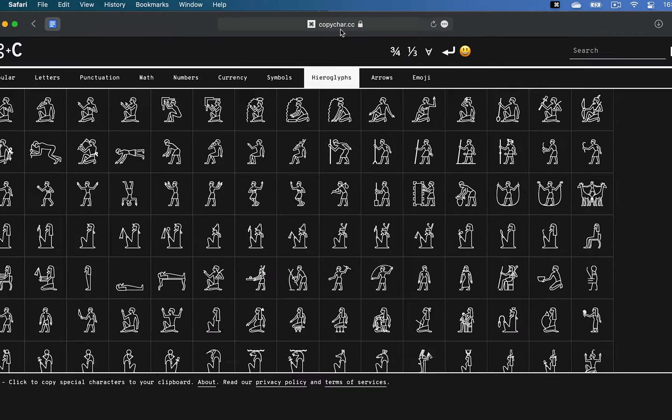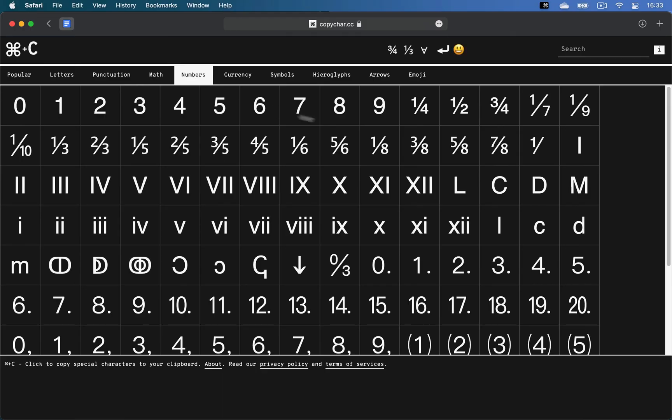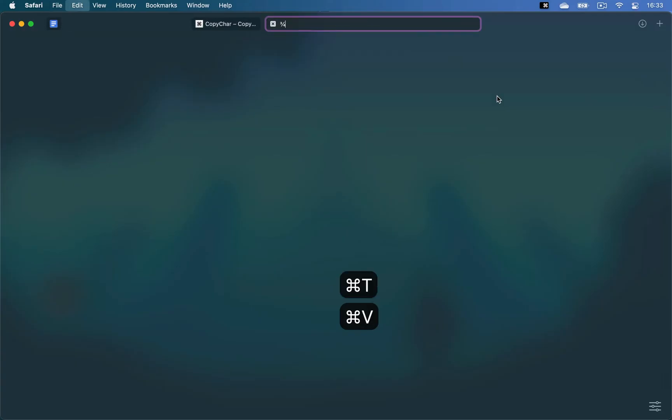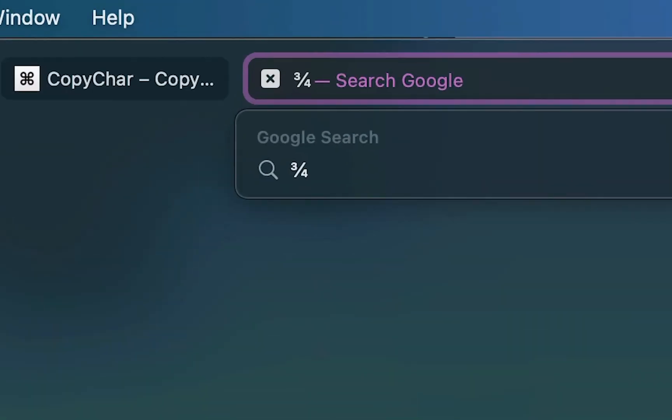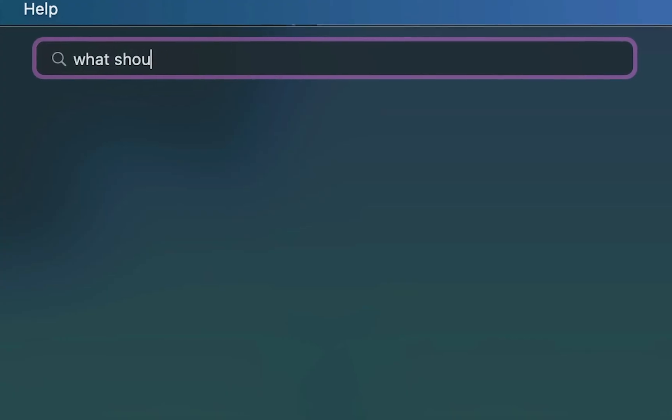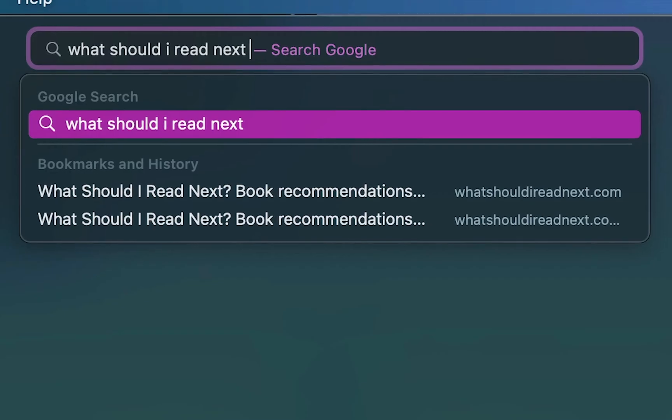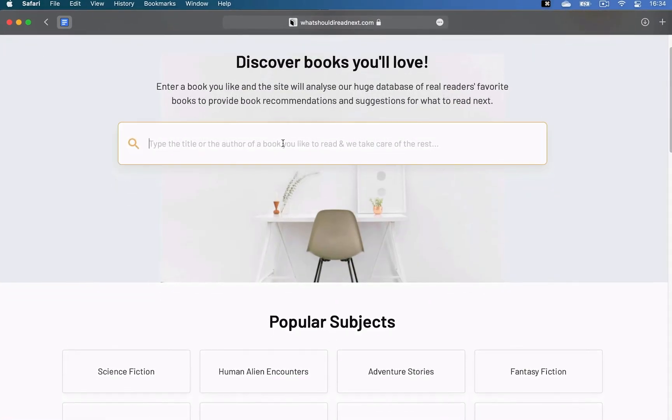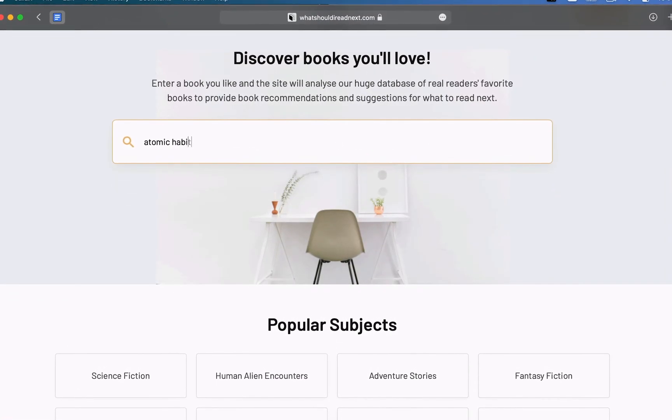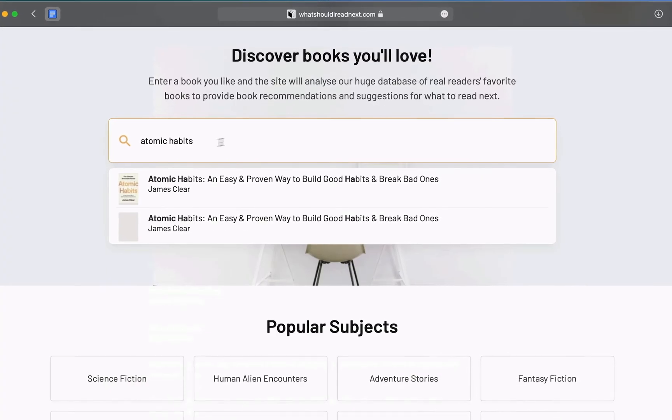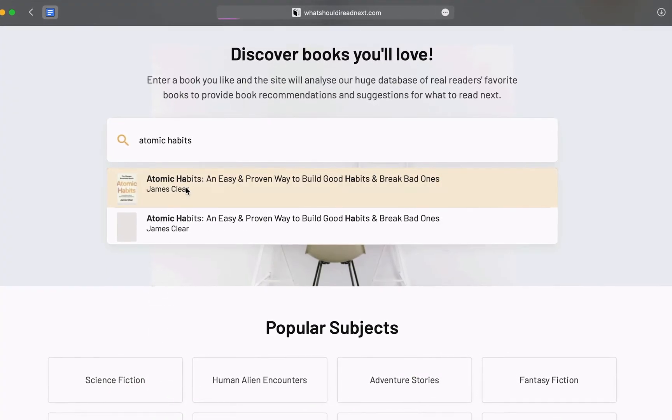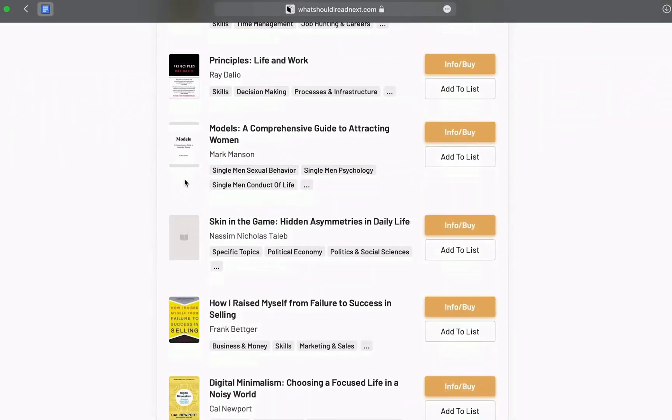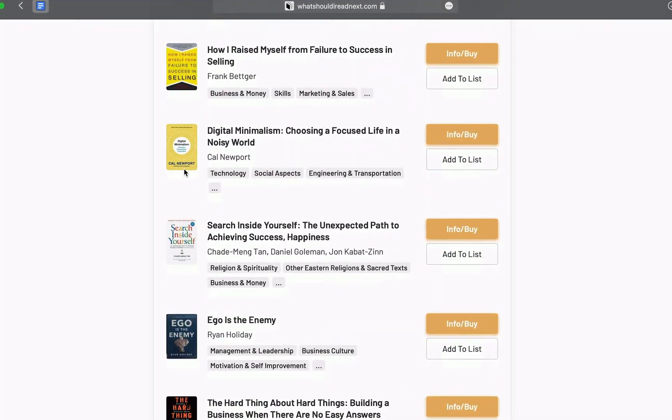CopyKara is a tool that lets you copy special characters and emojis that aren't on your keyboard. You can click on a symbol, which will immediately copy it and then paste it somewhere. And if you like reading, whatshouldireadnext.com is a website where you can enter in a book title, for example, a book that I recently read, Atomic Habits, and it'll show you books to read that are similar to it.